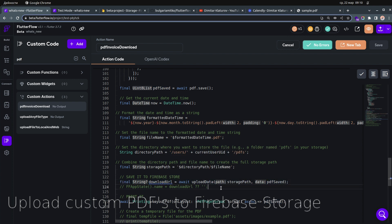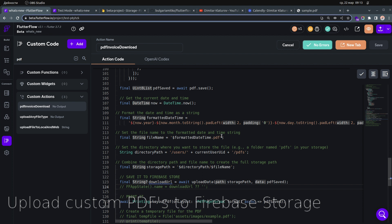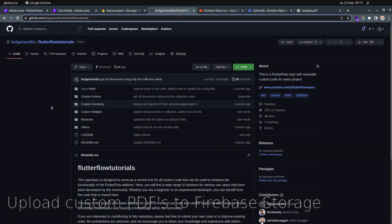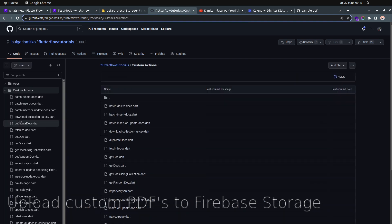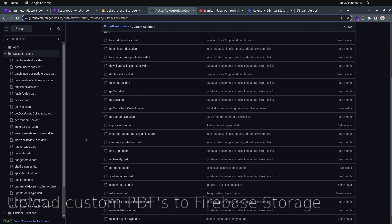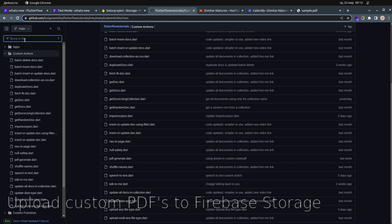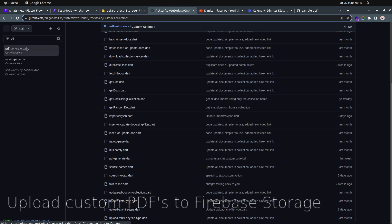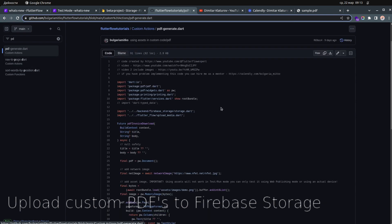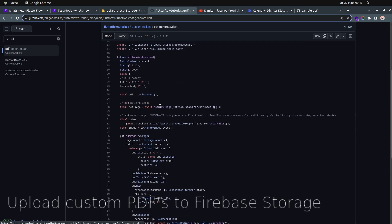The final step is saving the file: storage path combined with the actual PDF. We can save the resulting path if we need it. I'll post this code on my GitHub. If you go to custom actions and find the file 'pdf_generate', that's the file you need.